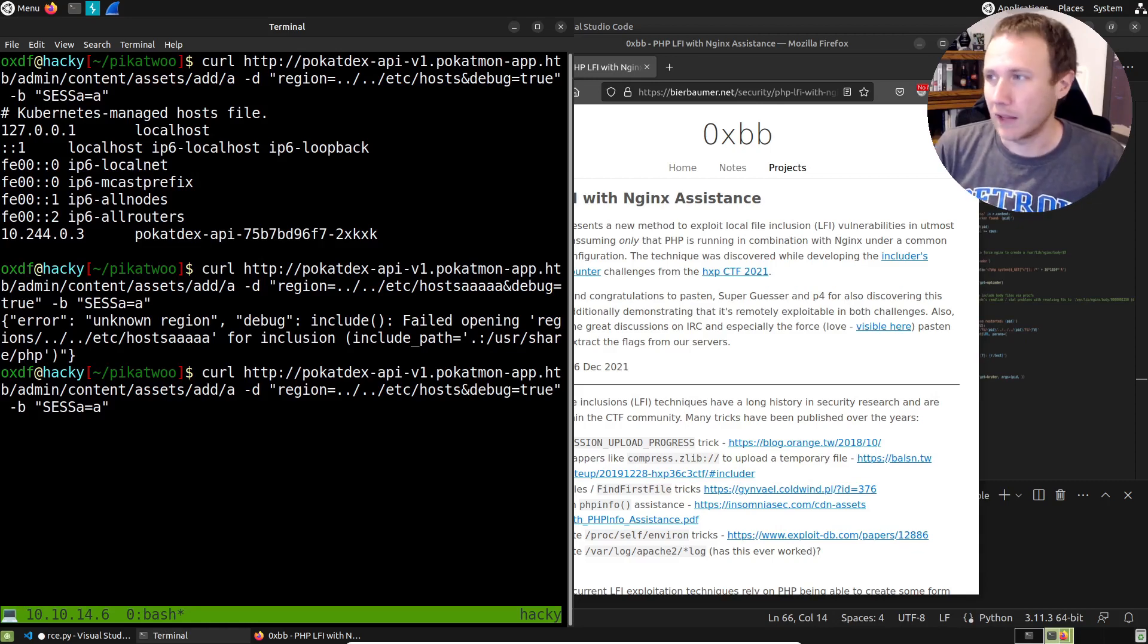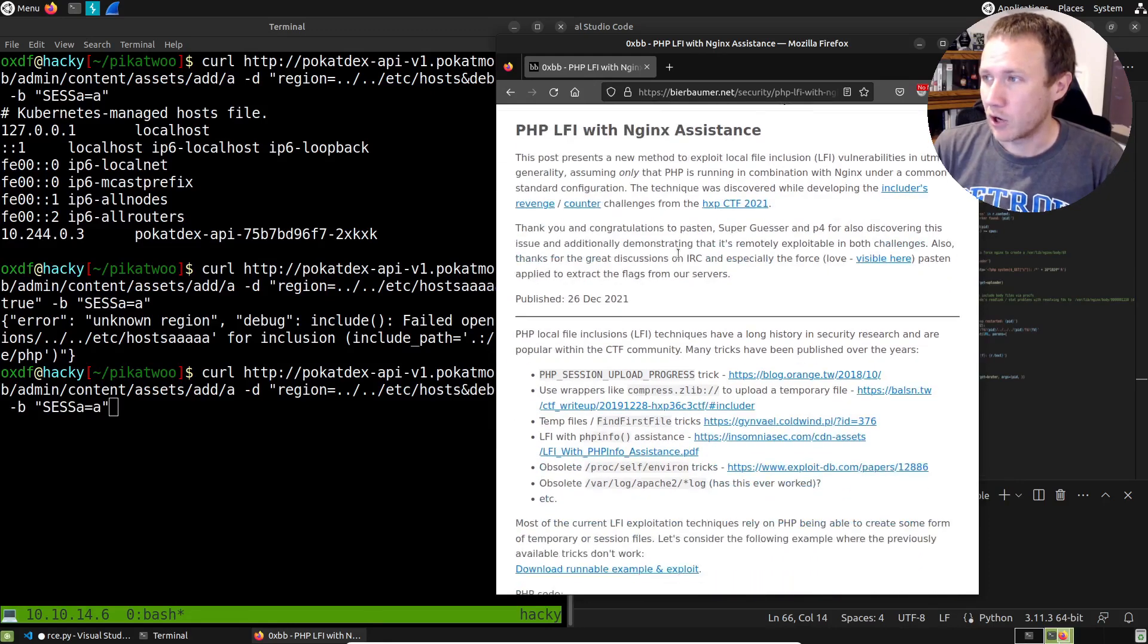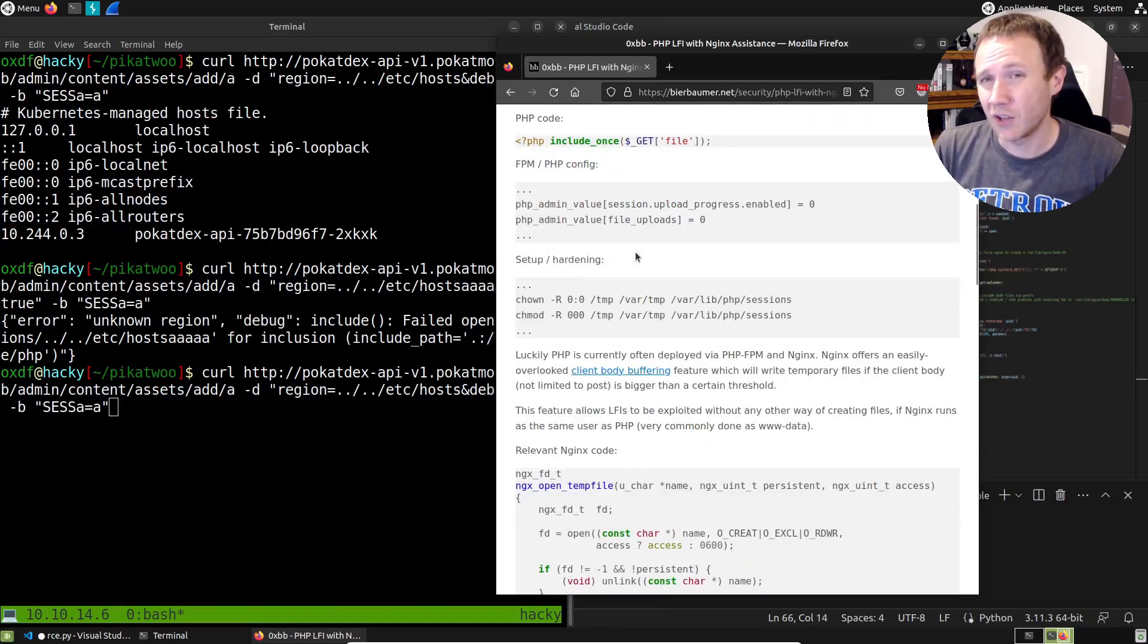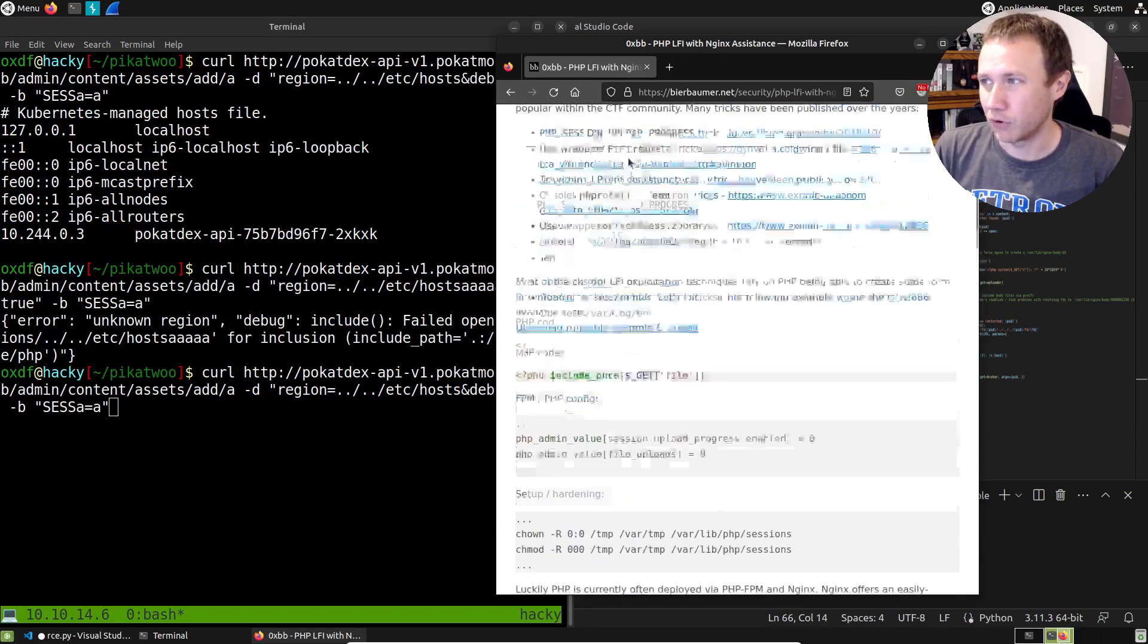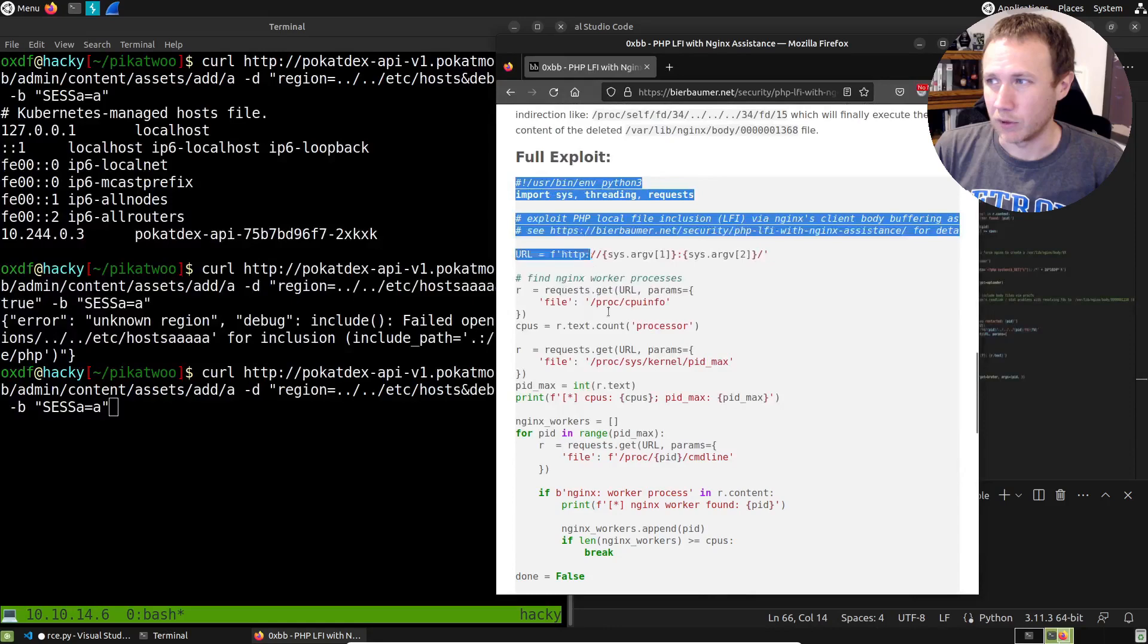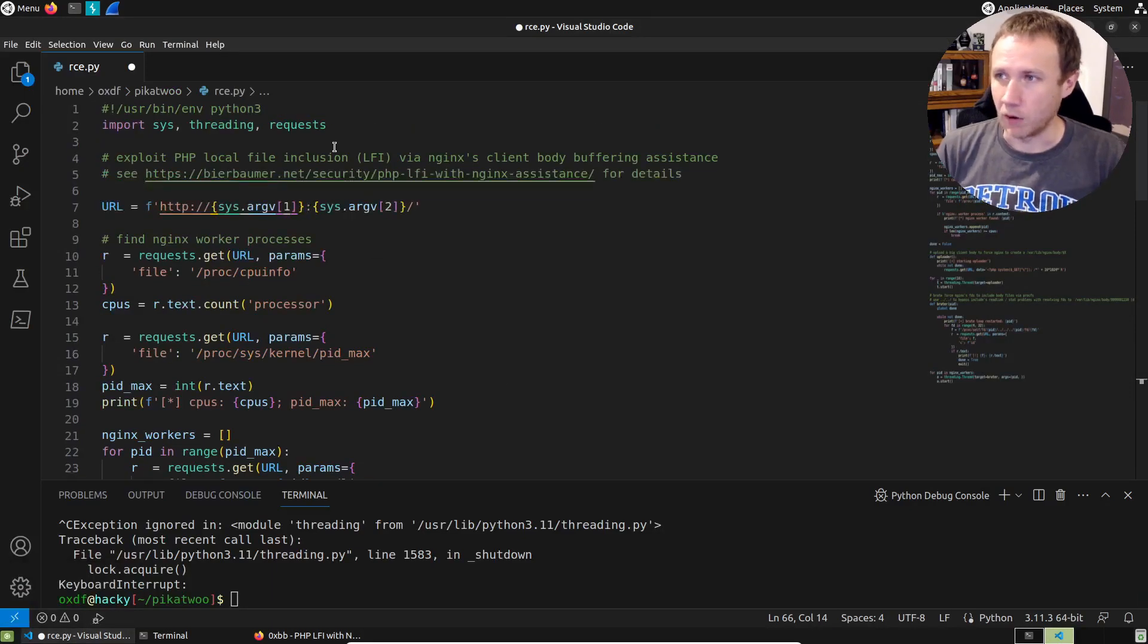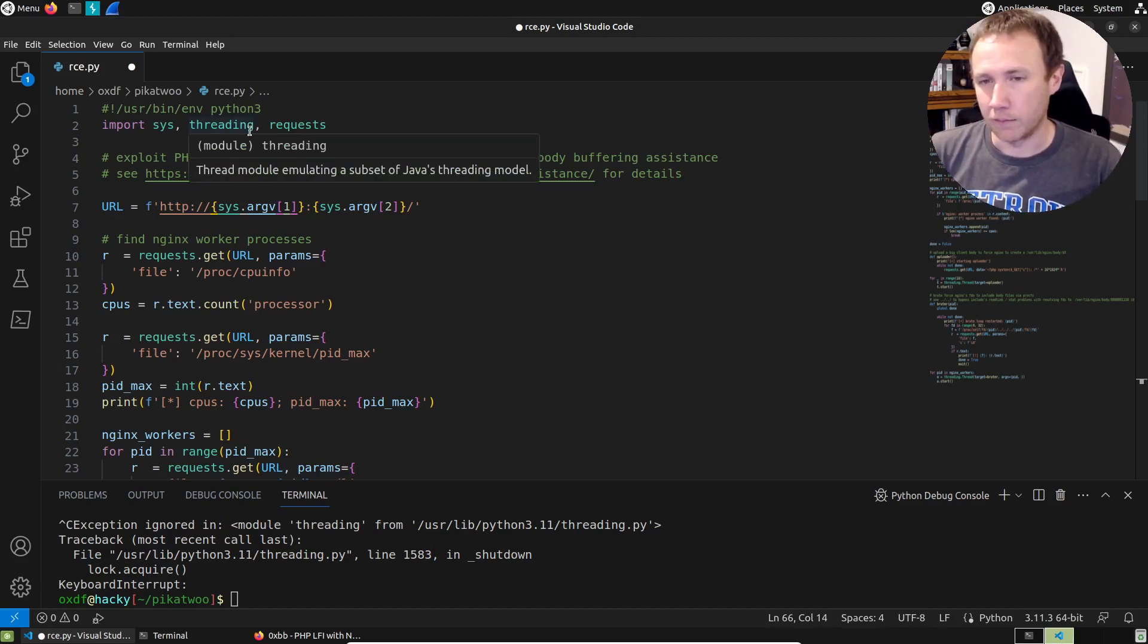And we want to find some way to leverage from that into remote code execution. And that's where I'm going to turn to this blog post right here. I'll put a link in the description. It talks about a way to abuse Nginx's file upload, the way Nginx will cache a large request as a file while it needs it. And this post goes through all the details of how that works, but there's an exploit script here.